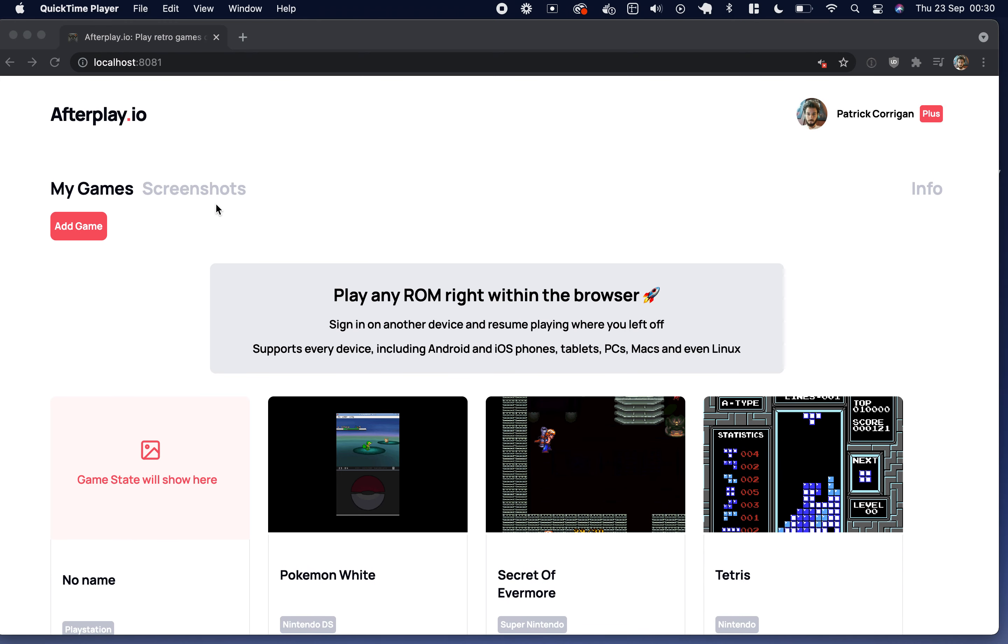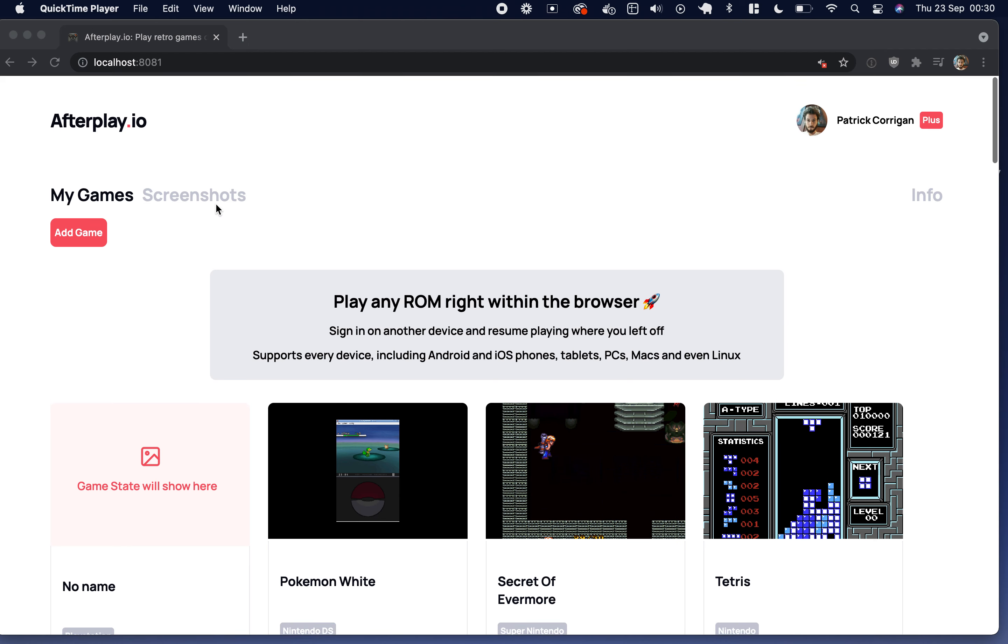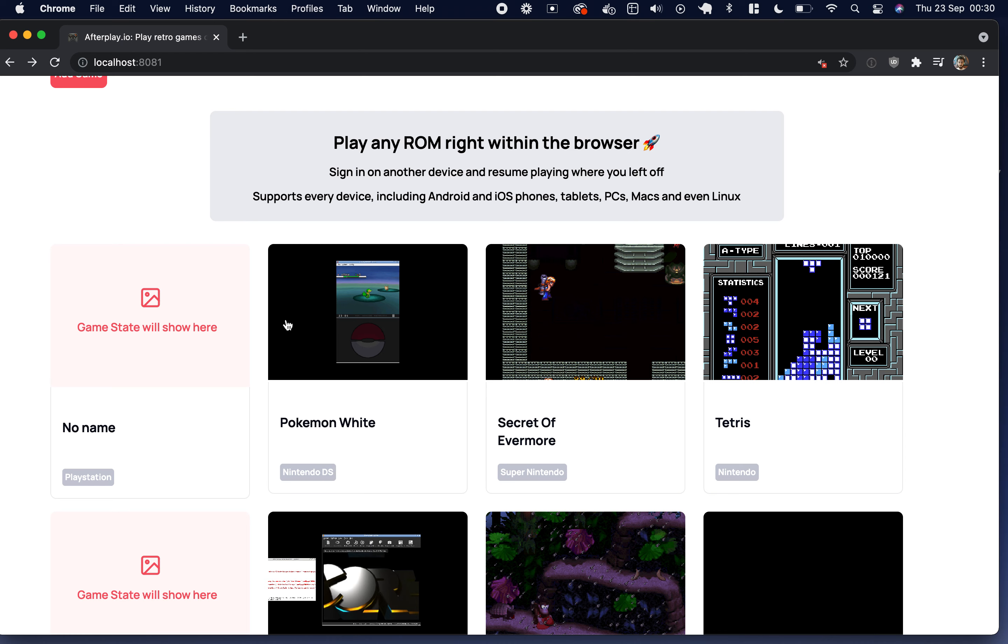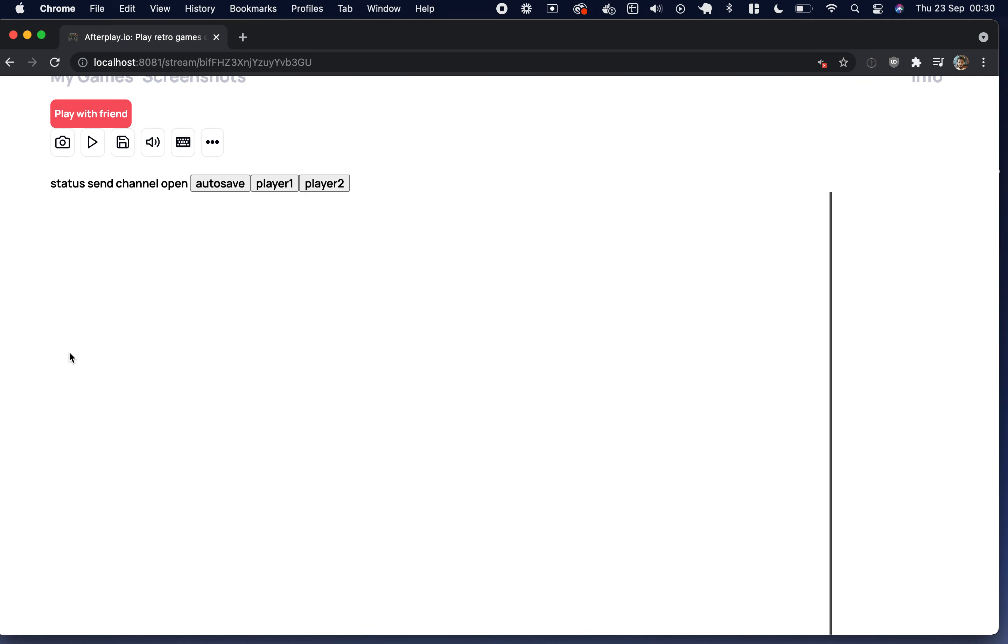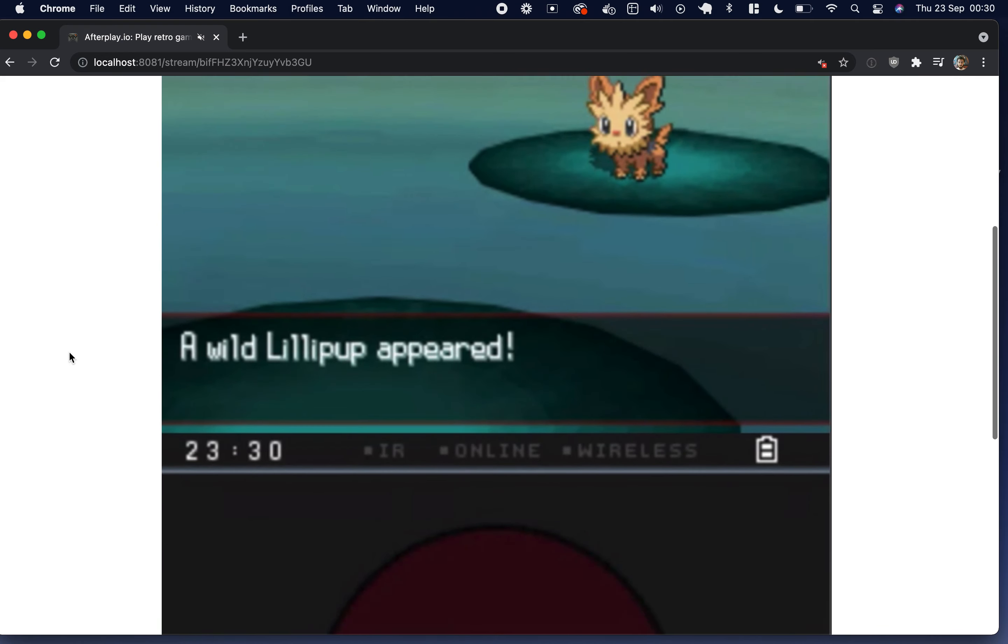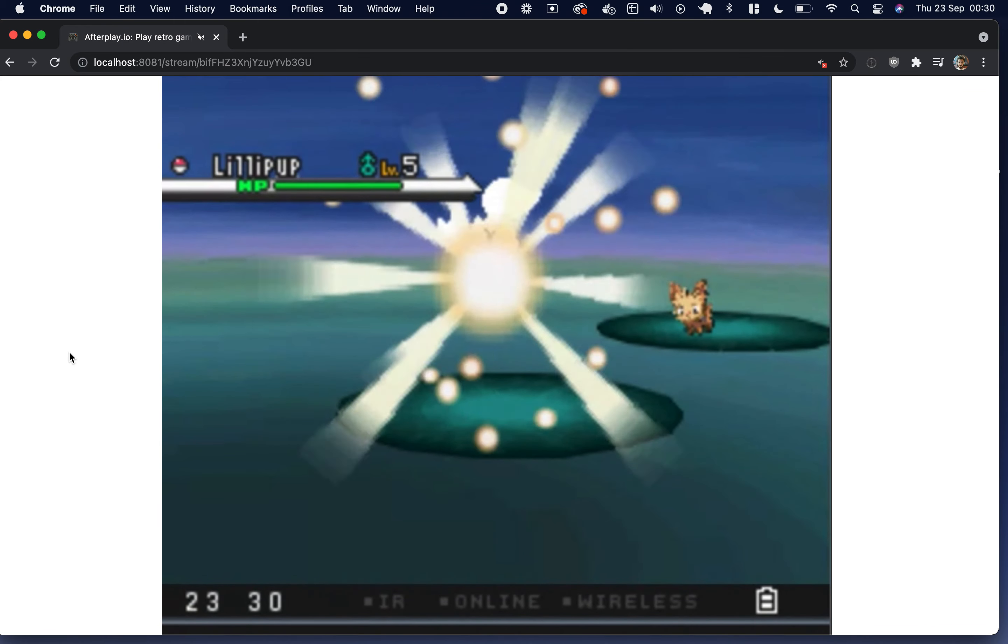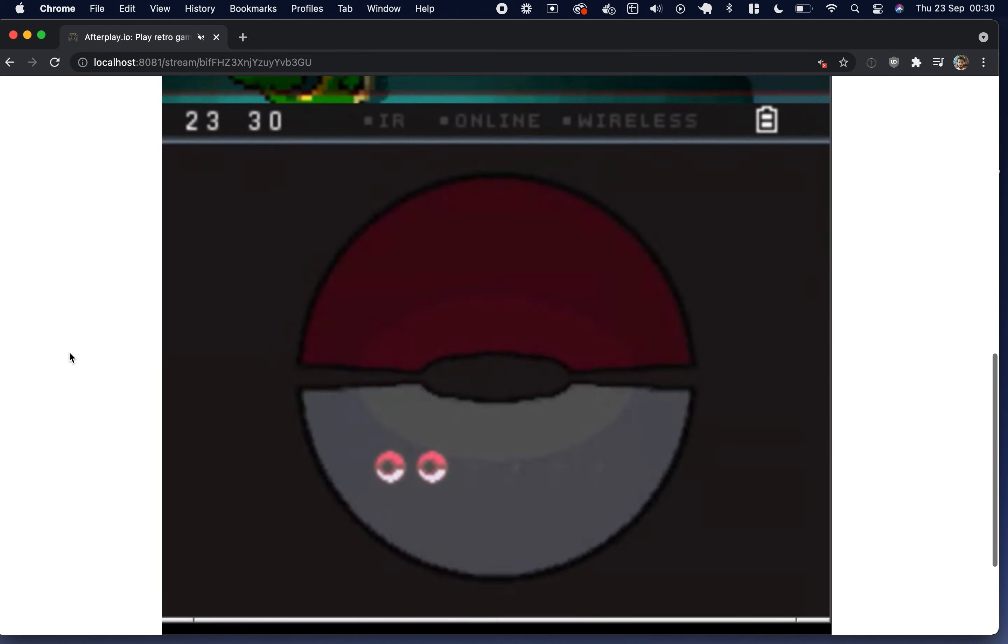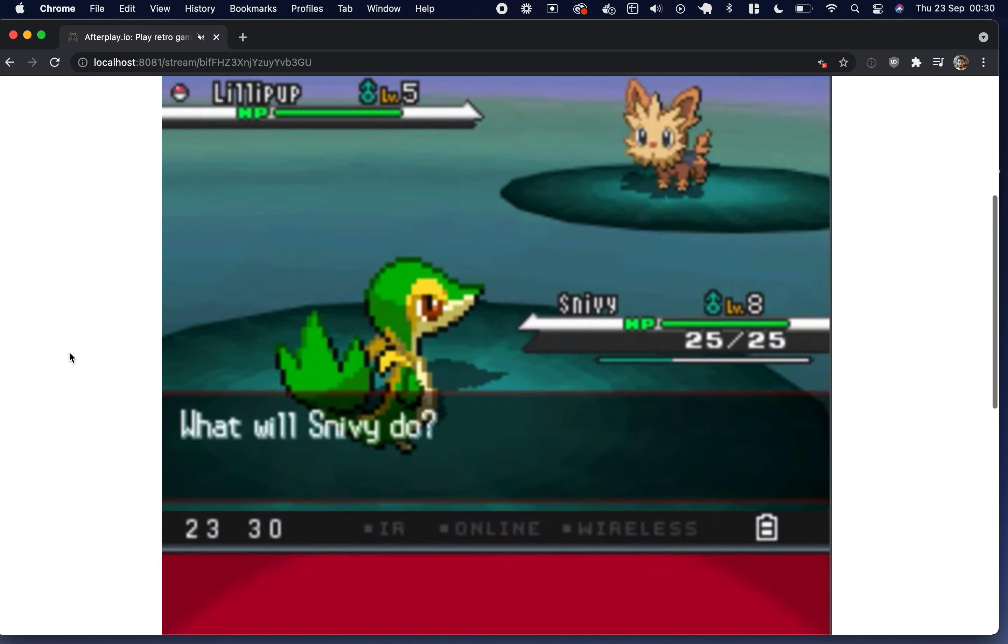Hey, so I said I'd just do a quick update video for my Patreon subscribers. This is Afterplay at the moment. I've added support for many more consoles, so Nintendo DS for example. It just takes a little bit to startup, but again you're right where you left off.